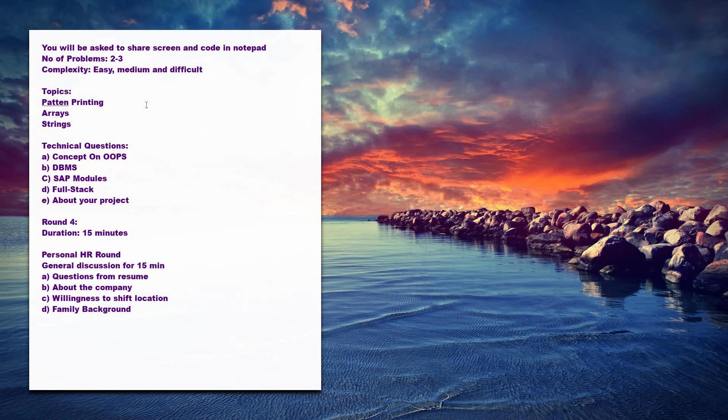Whatever you have mentioned in your resume, they will ask you on that. Main thing is do a thorough research on the company - they will ask about the company. Next question will be like willingness to shift location, whichever location they ask, and the last will be about your family background.